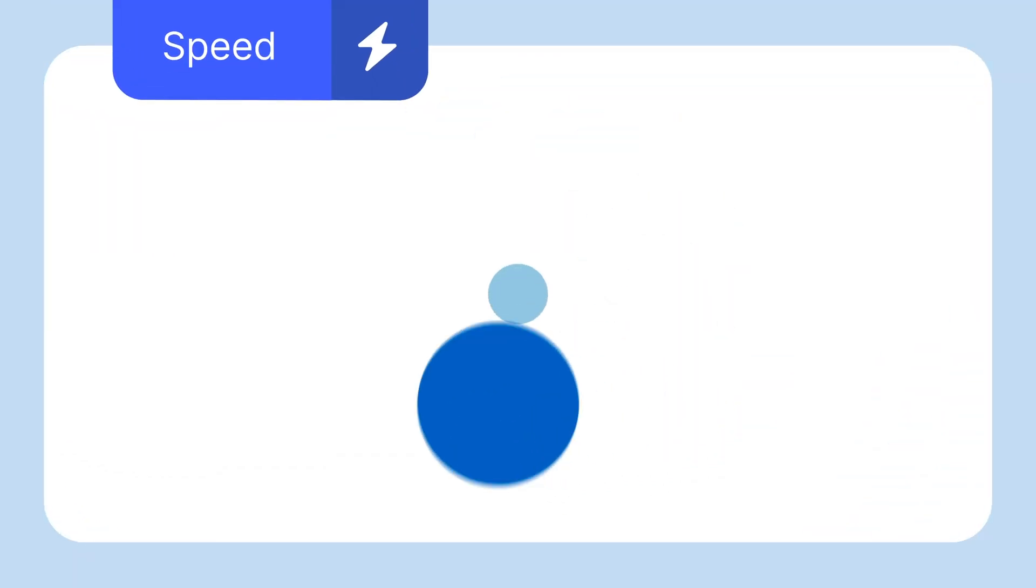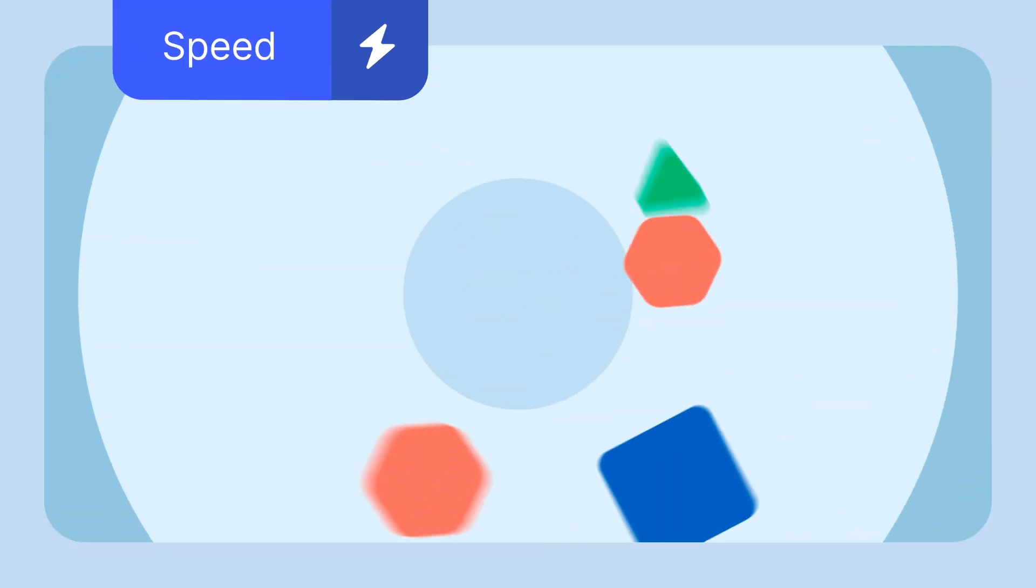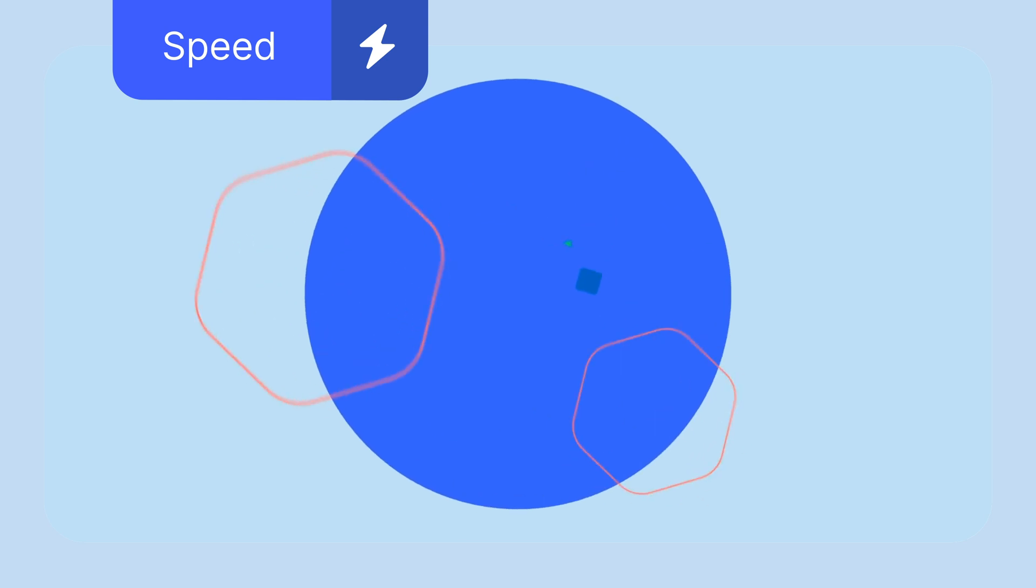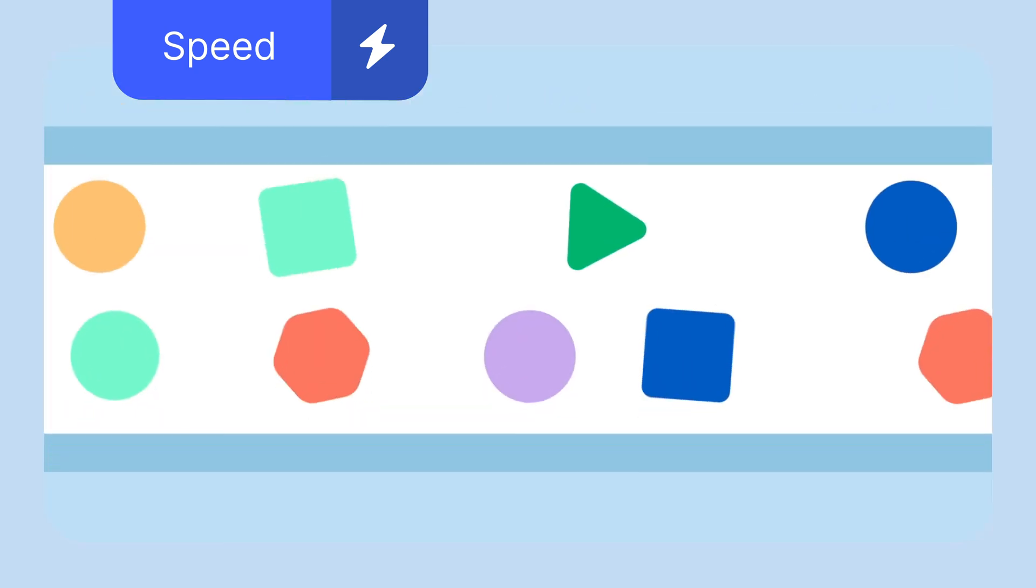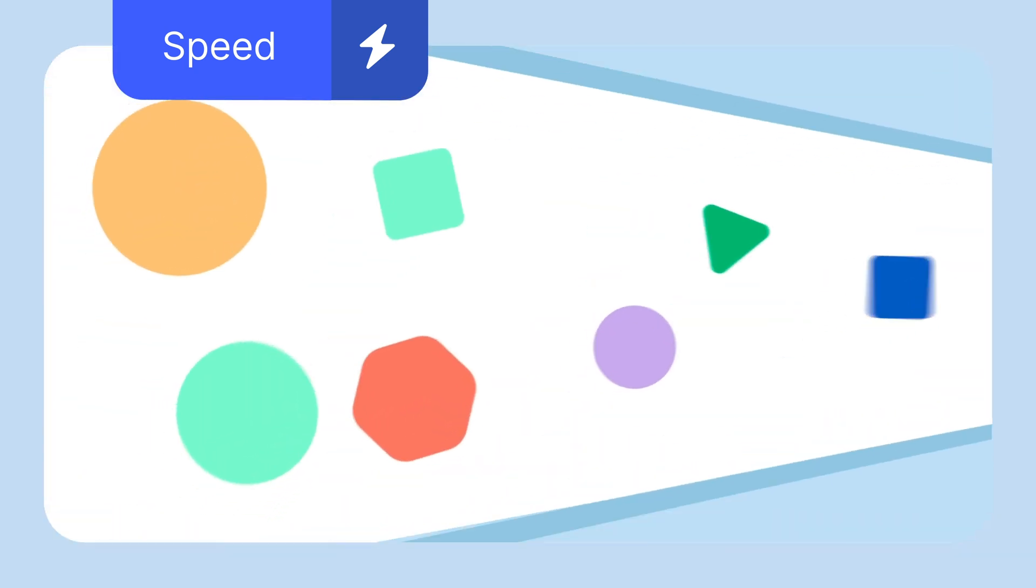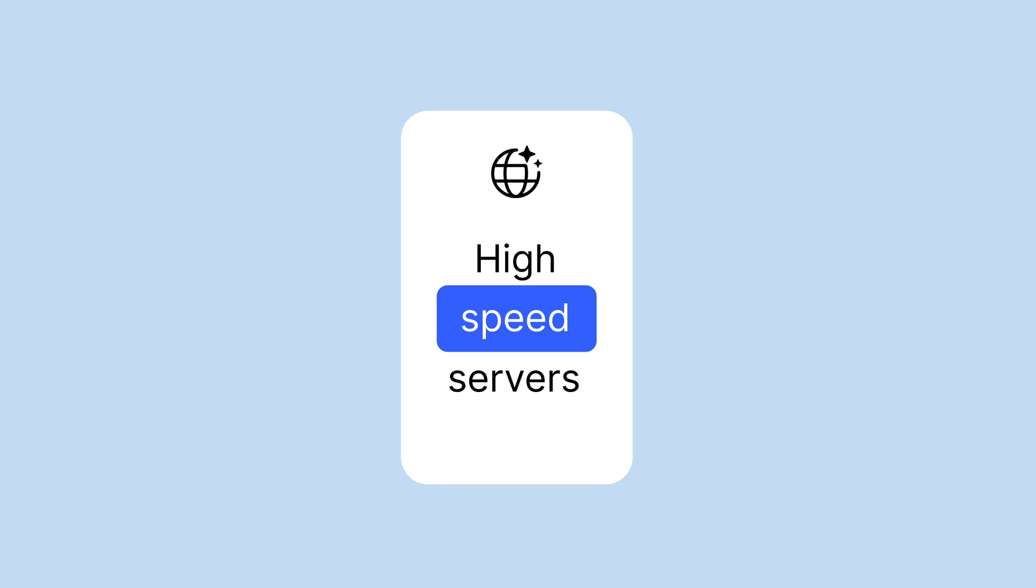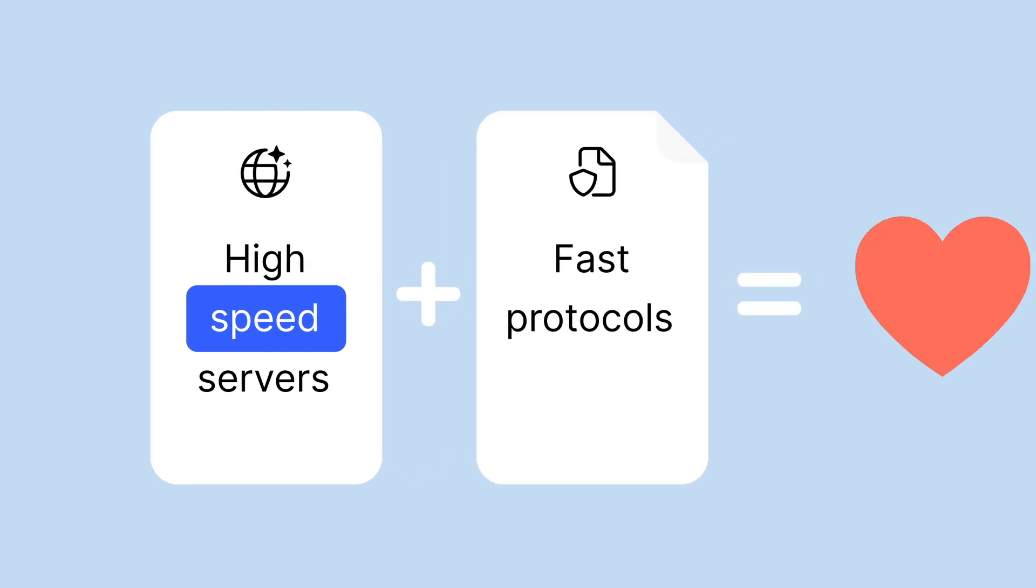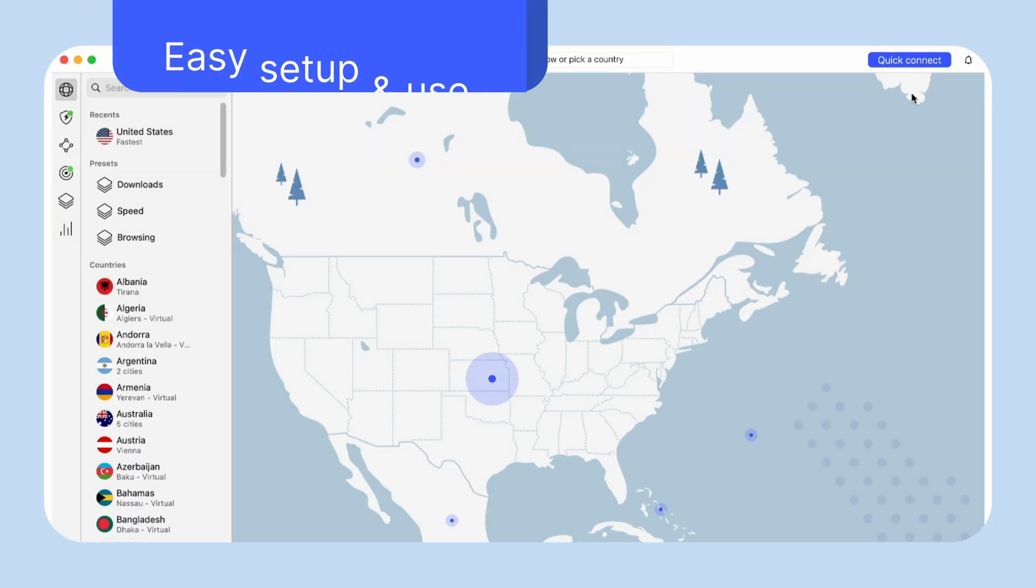Another crucial point is speed. Having a large number of servers is important, but the protocols must be speedy. The optimal choice would be looking for VPNs to offer high-speed optimized servers with fast protocols combined.